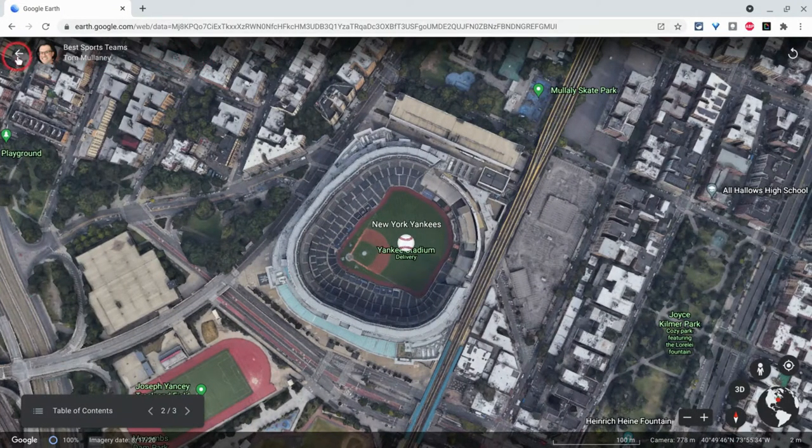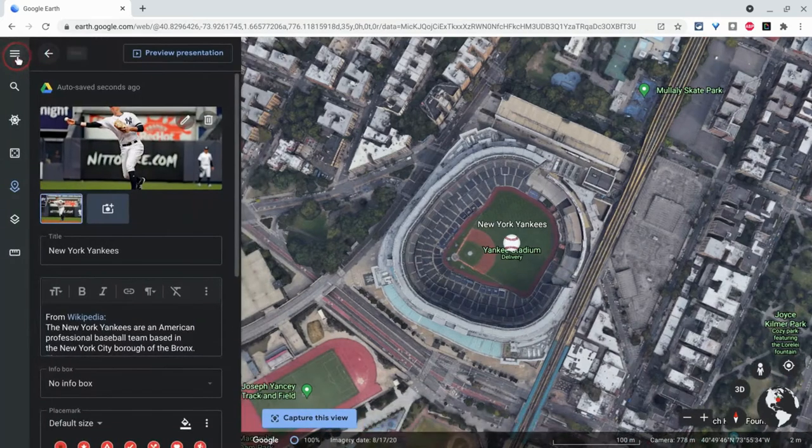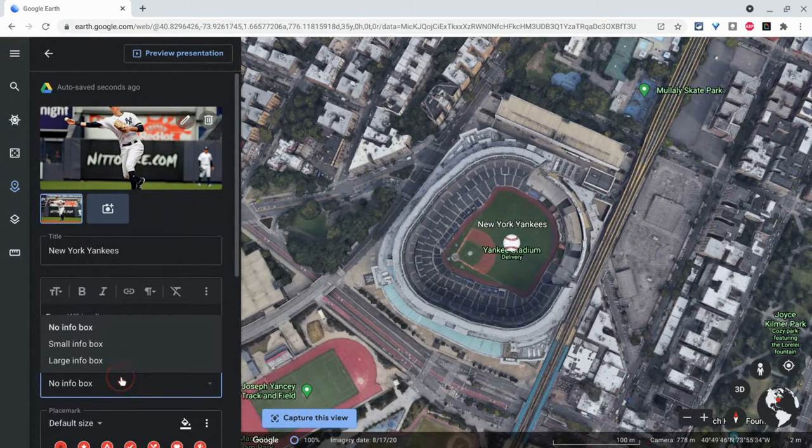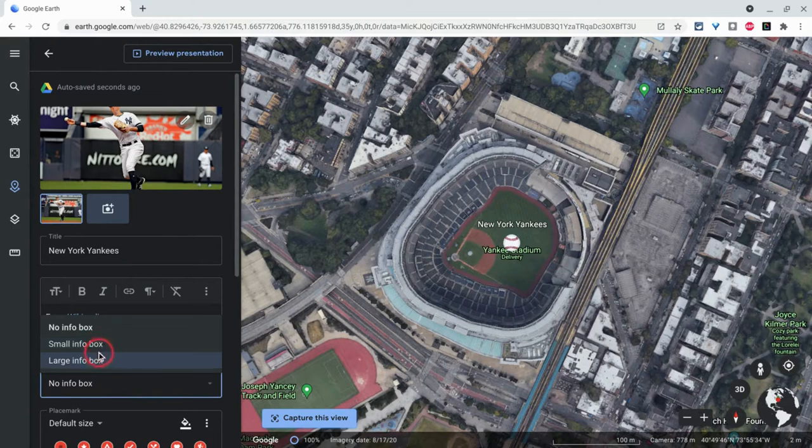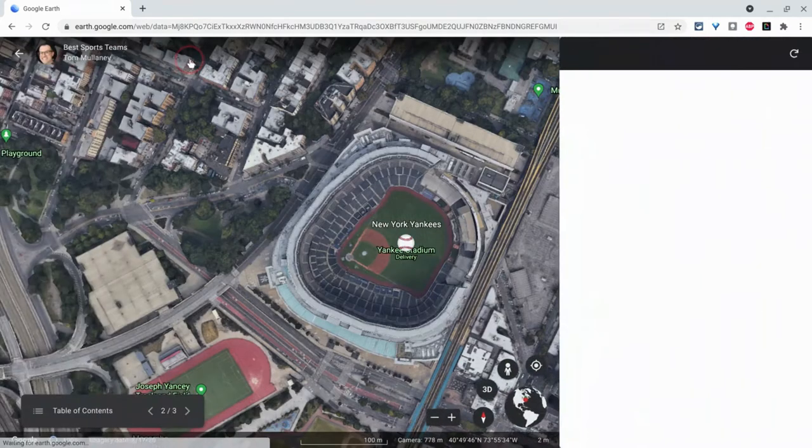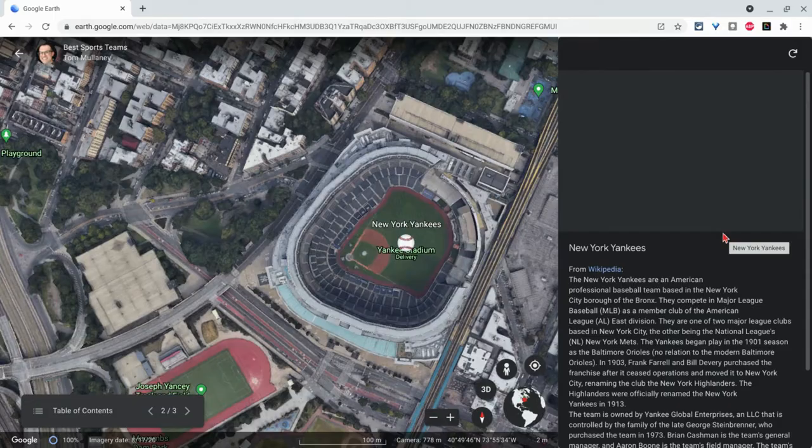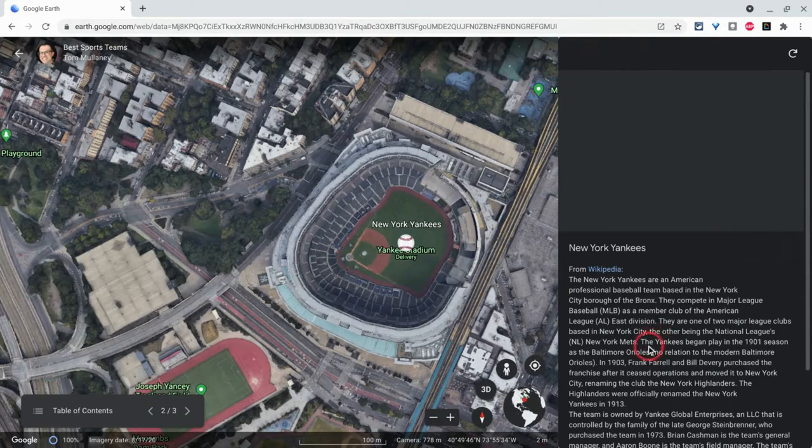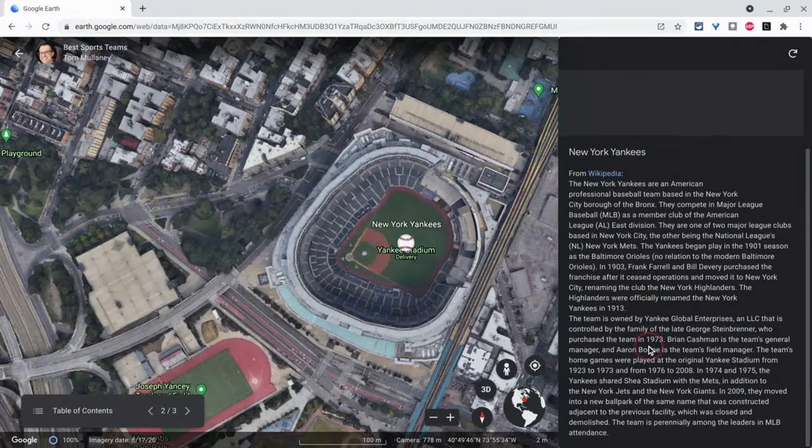I don't even know why that is an option, but typically for small bits of text, go with the small Infobox. For larger text, go with the larger Infobox. There's the large Infobox there.